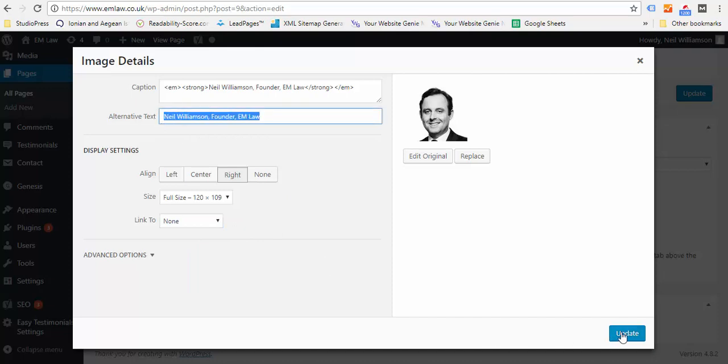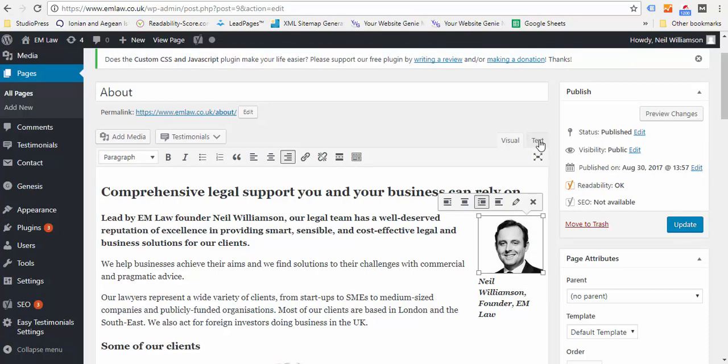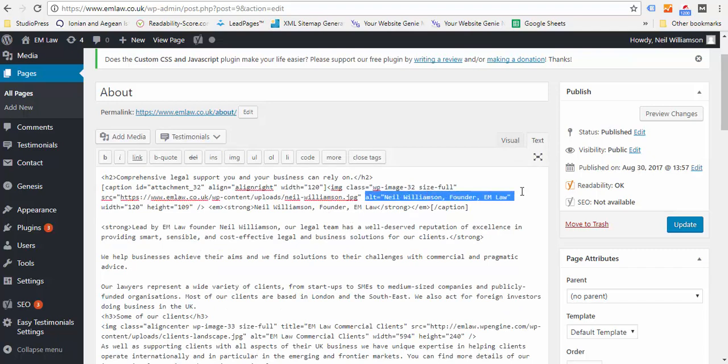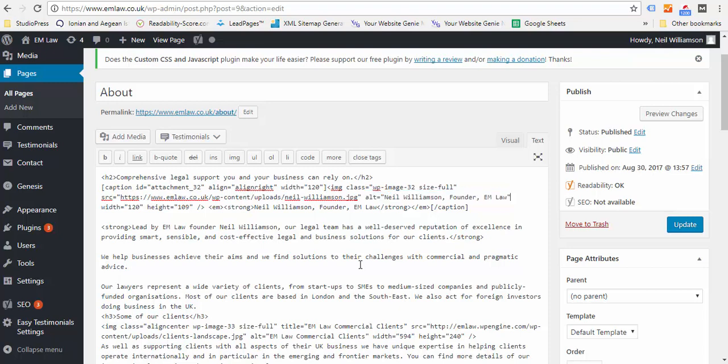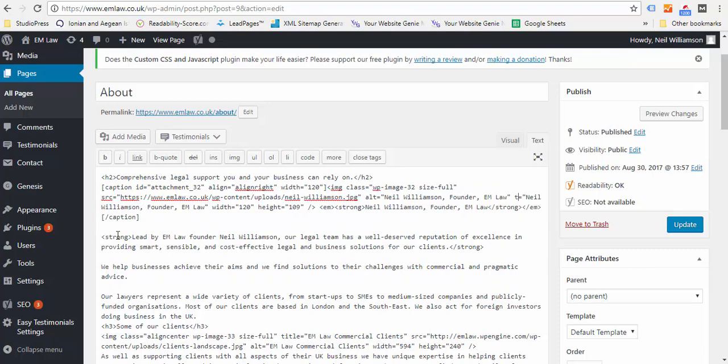When you add an image, if you click to the Text button, what you should also do is some search engines read the alt tag, some search engines read the title tag. WordPress doesn't do this bit automatically, so you need to copy that, paste it in. So you've now got two alt tags. Change that to a title tag.